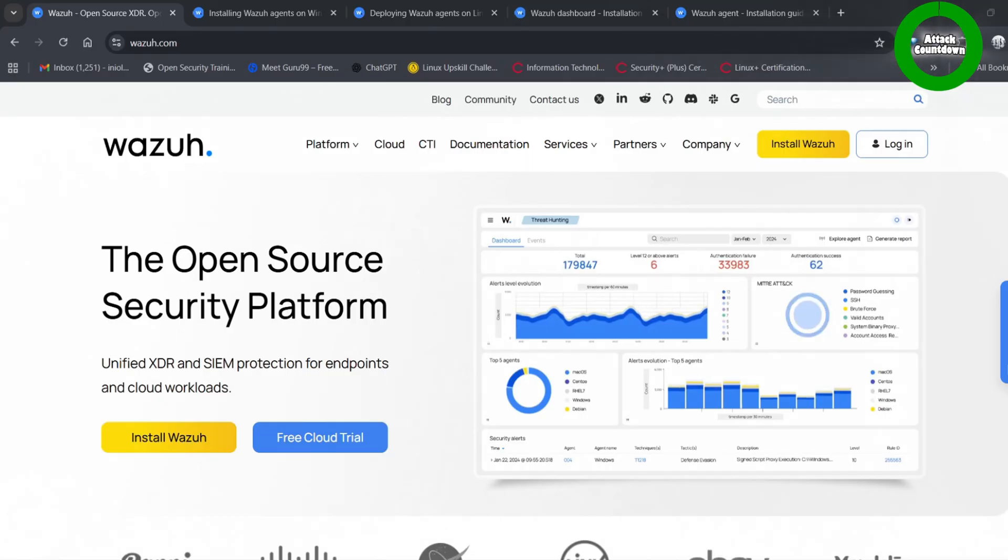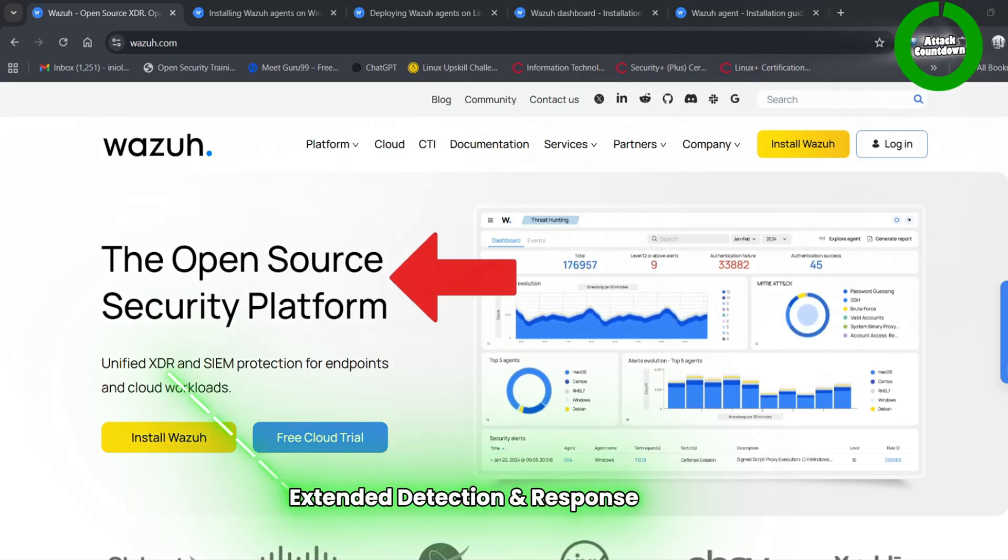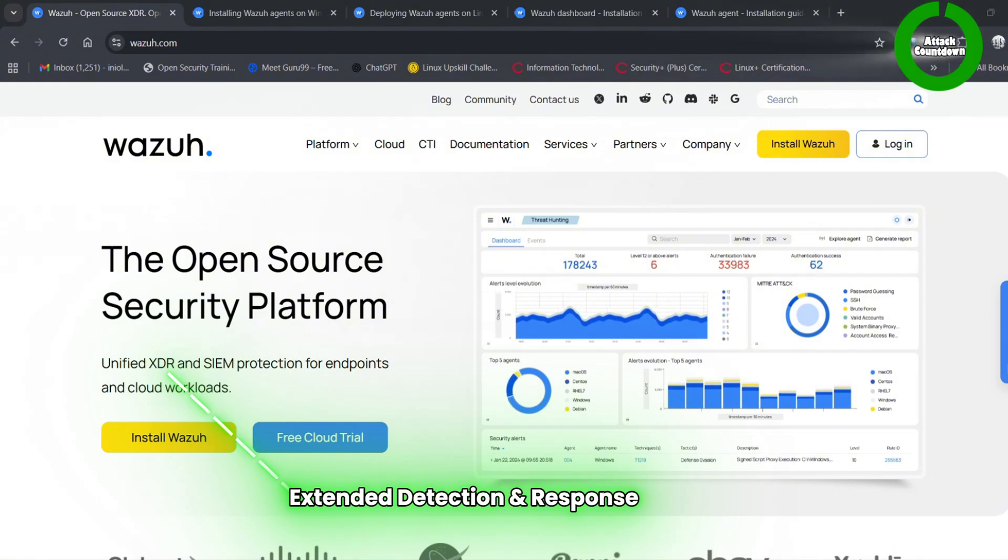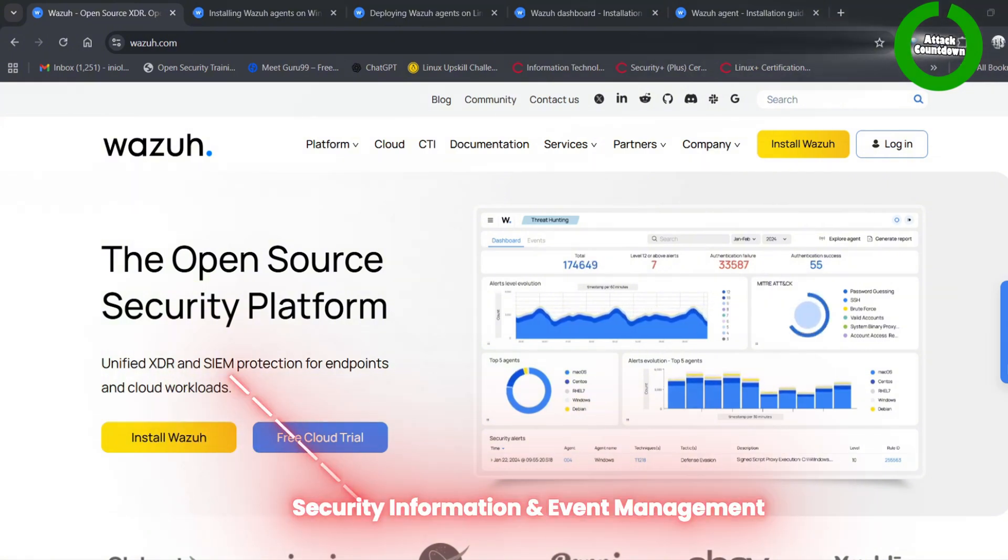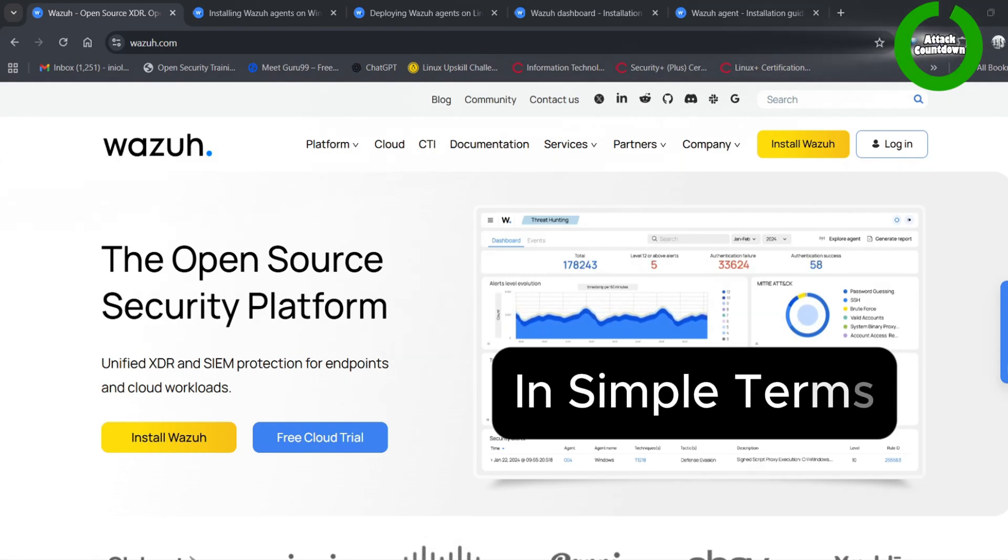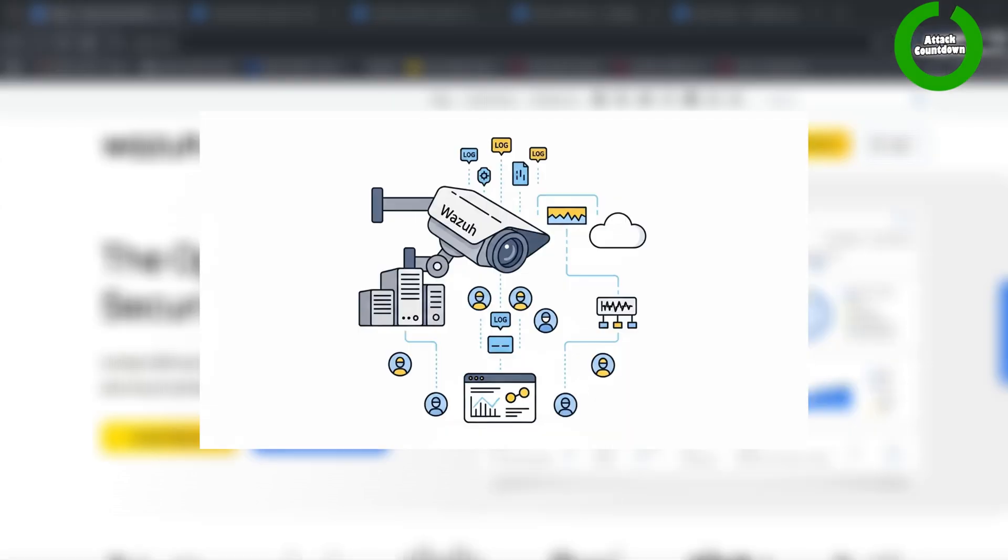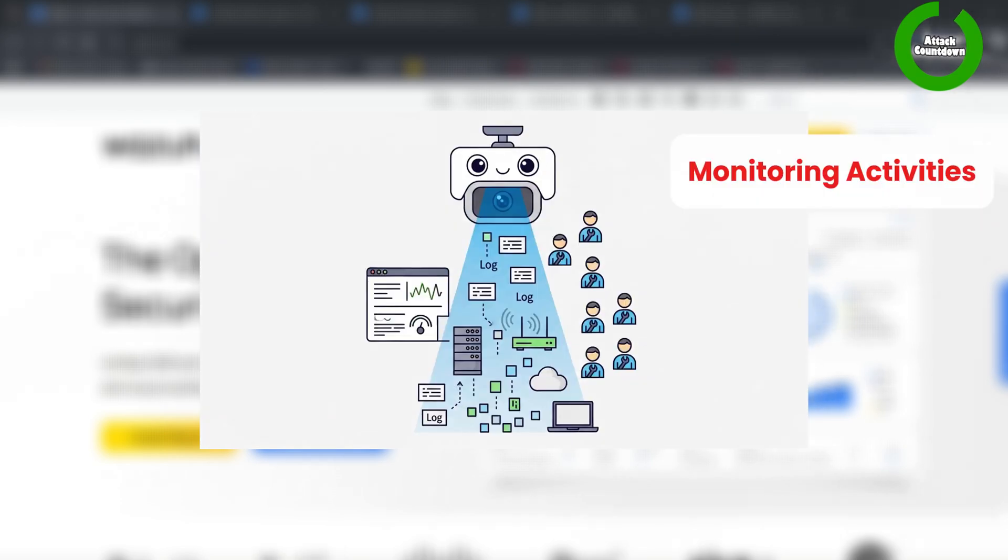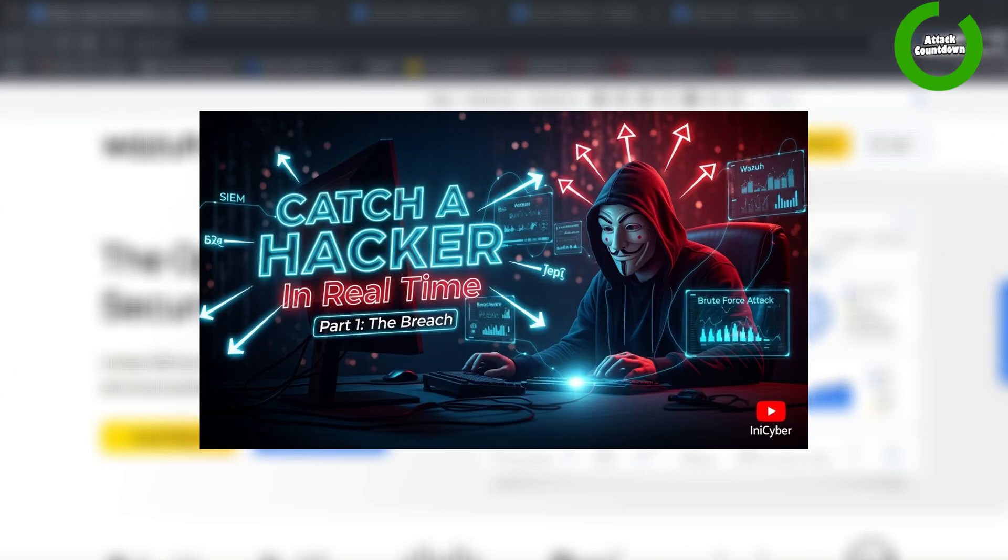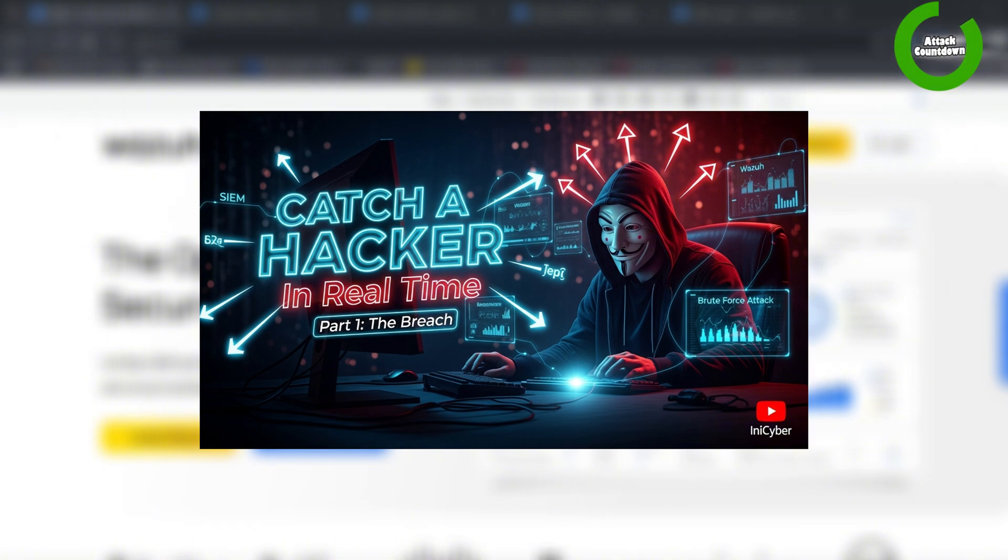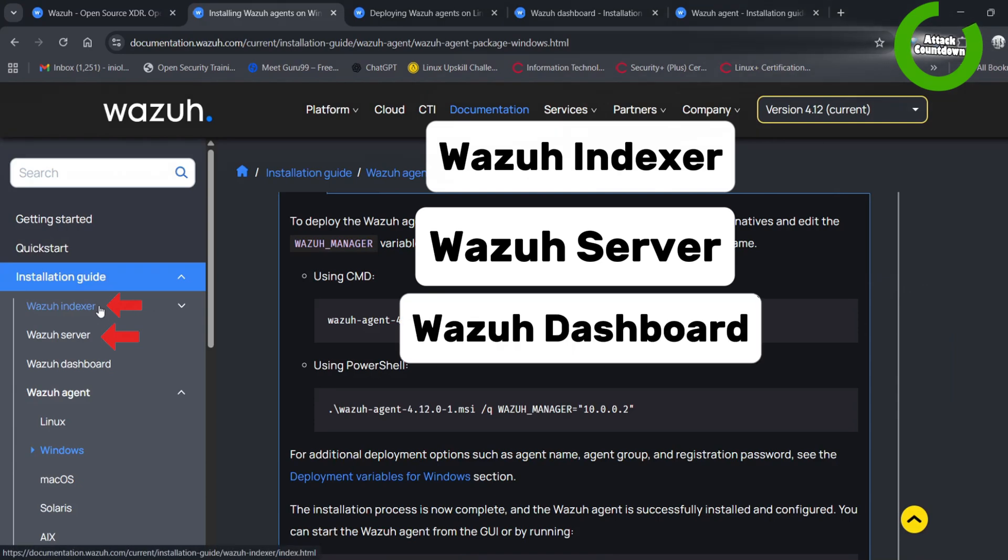On the left you can see the diagram and on the right you see the live virtual machines. This way you can clearly see how theory matches practical. Now let's move into phase one. Wazoo is an open source security platform that provides extended detection and response and security information and event management capabilities. In simple terms, it acts like a CCTV system for your infrastructure, constantly monitoring activities, detecting threats, and alerting you about suspicious activities.